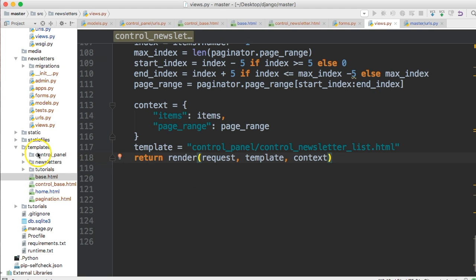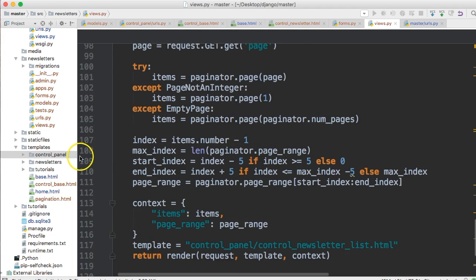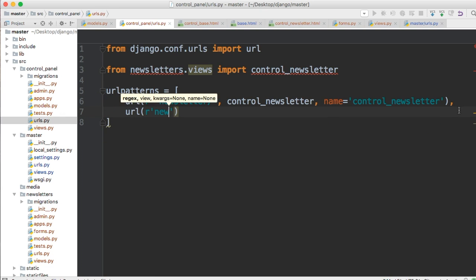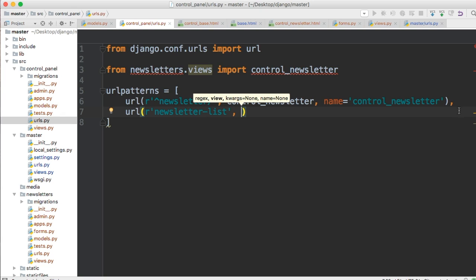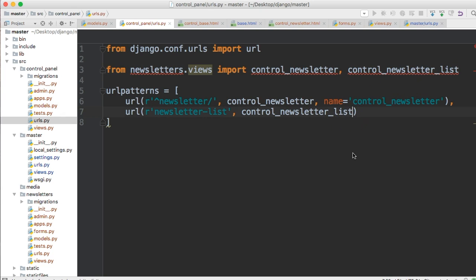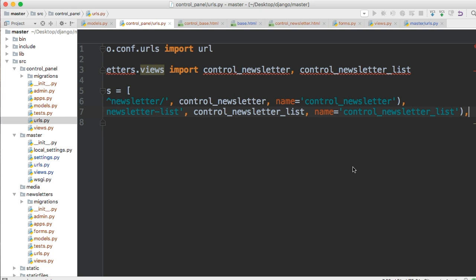Actually, let's create our URL first. Go to the control panel URLs and create a URL — raw string 'newsletter-list', pointing to control_newsletter_list. We have to import that up top: control_newsletter_list. And we'll pass a name of control_newsletter_list. So our URL is configured.